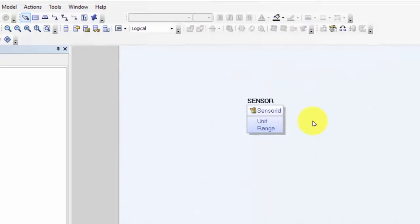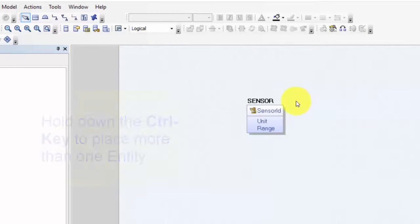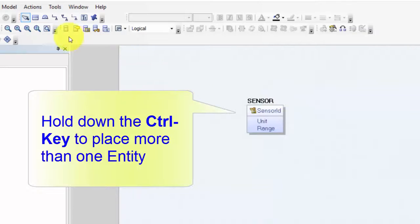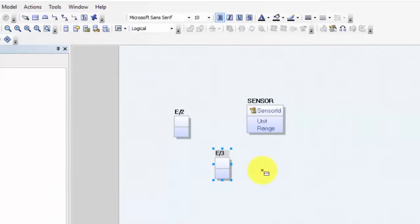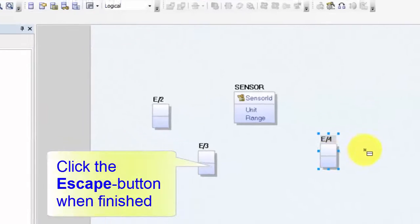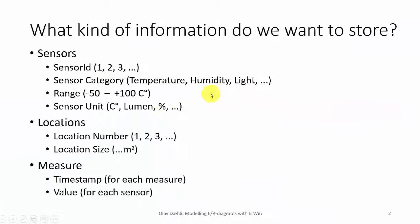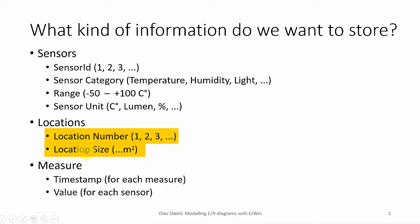Now I want three more entities: one to store information about the location of the sensors, one for the measurements, and one for category — temperature, humidity, etc. — which I can make a relationship to from the sensor entity. When placing more than one entity I can hold down the Control key while clicking the entity icon to place multiple entities without re-selecting. When finished, I click the Escape button. About the locations, I want to store a unique location number as the identifier attribute, and a size attribute as a non-identifier attribute.